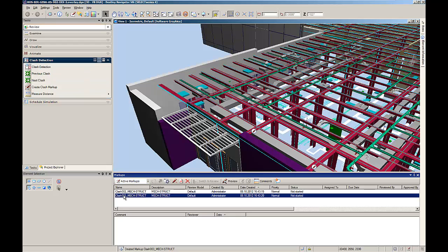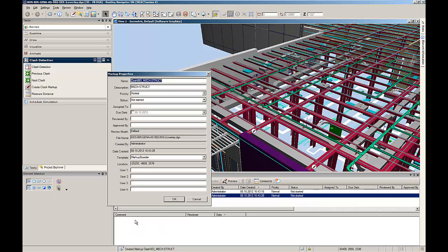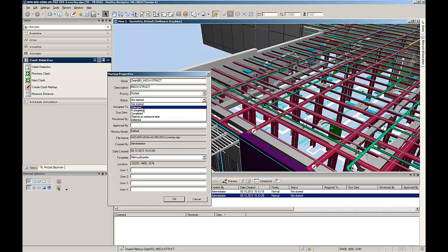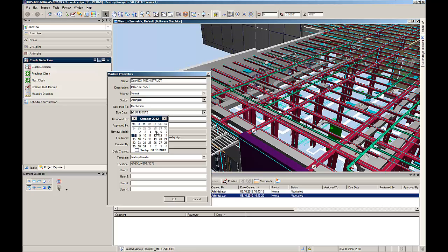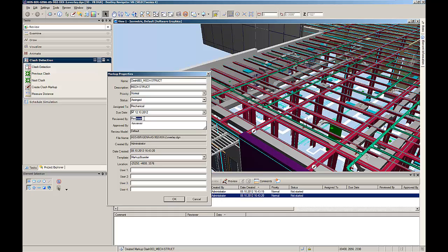Apart from the clash detection, a markup could be placed at any location in the model. In the markup dialog, the BIM coordinator could open the properties dialog and add further information and details, like assigning the problem to a particular designer, defining the due date, or changing the status.